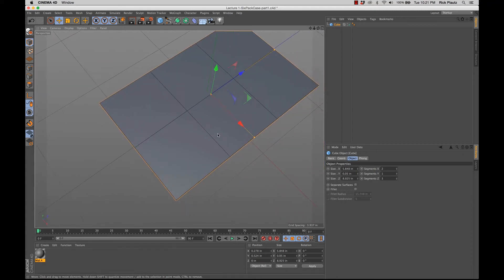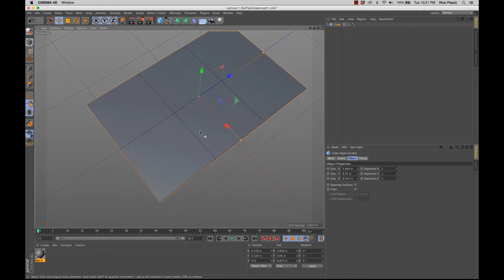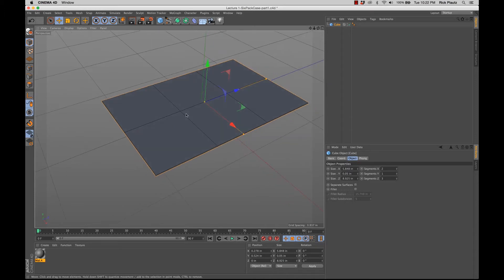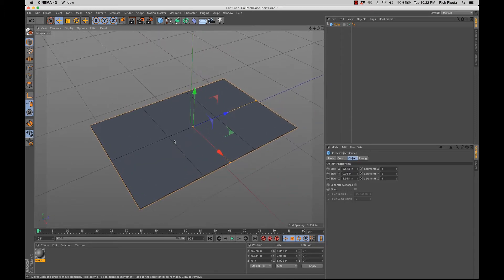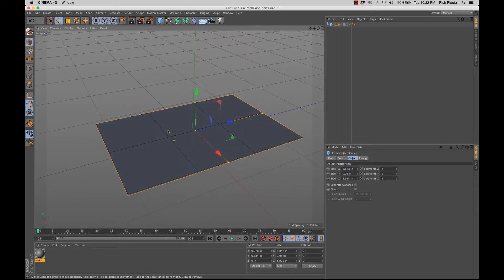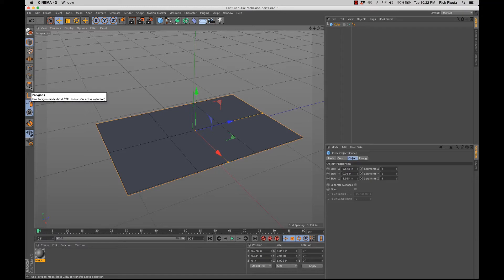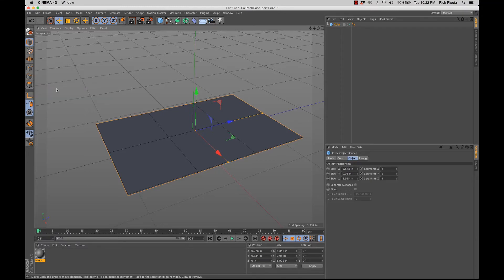And what I'm going to do is make this editable so I can start using some polygon modeling tools on it. And what that means is right now, editable polygon objects, that makes you able to use point, line, and polygon modes and all the tools related to each of those modes when a polygon object is made editable.